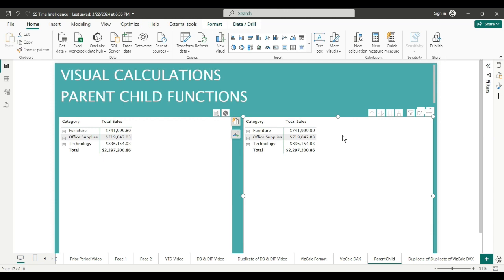As more and more I look into them, I want to say they are temporary one-time measures. They go away with the visual. They're not really meant to replace your basic measures like total sales, total profit, total orders. Those should be made measures put in the measures table or in your tables so that you can use them throughout your PBIX file.